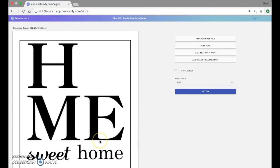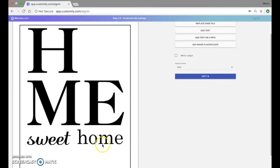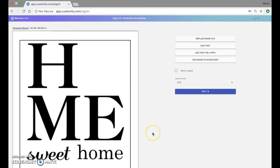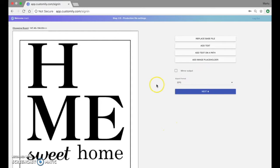Perfect, so right here we can see the EPS I just uploaded and on the right we have the controls to start adding those personalizable elements. First I'm going to add a text.